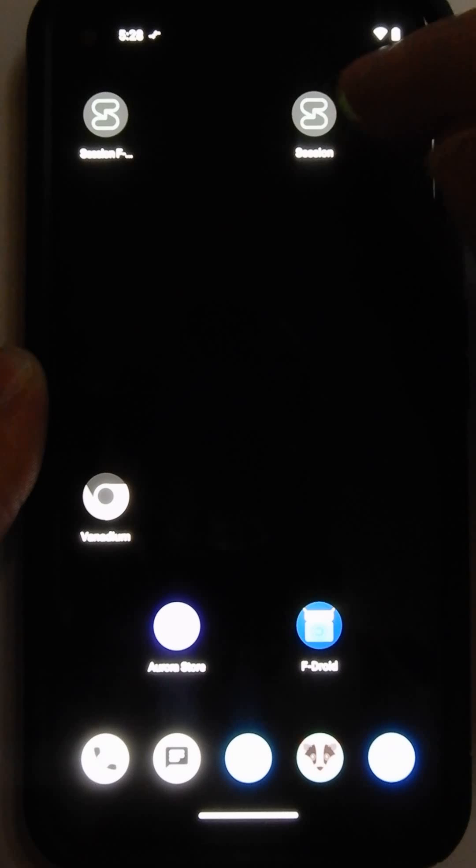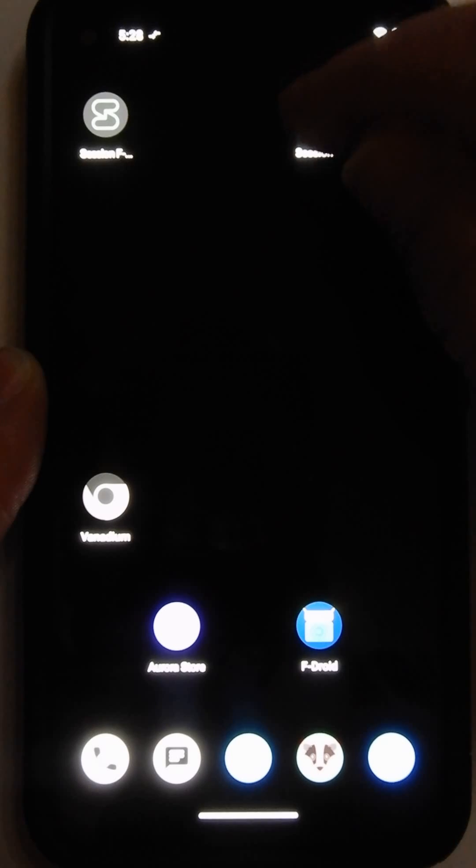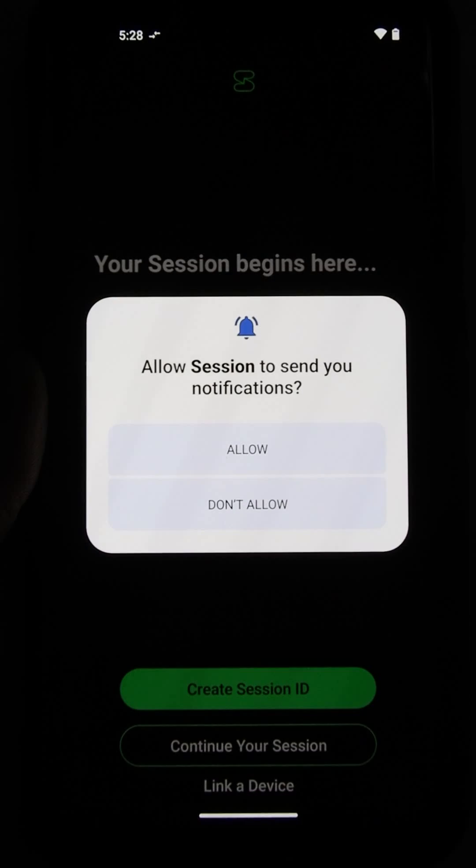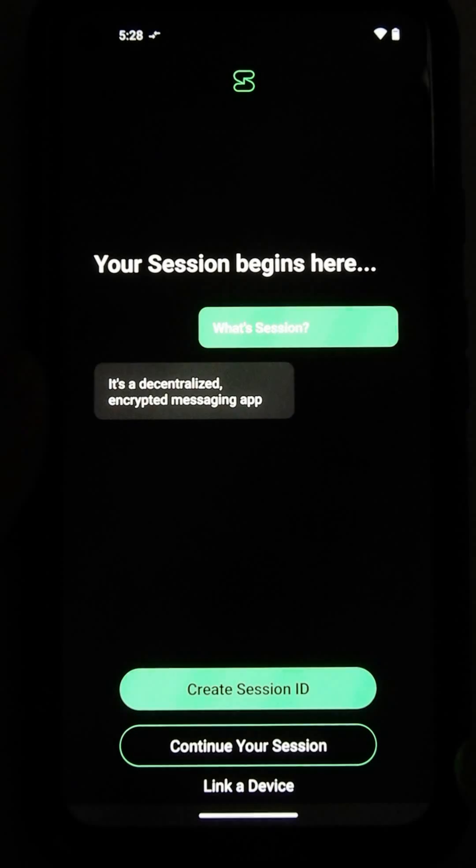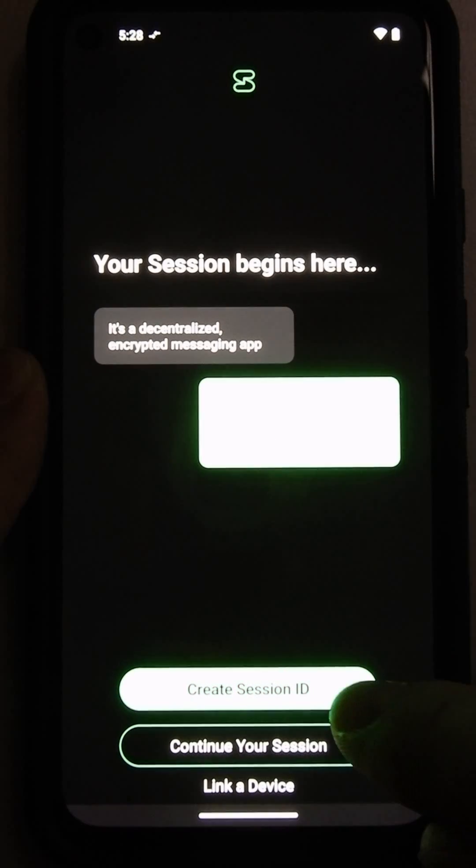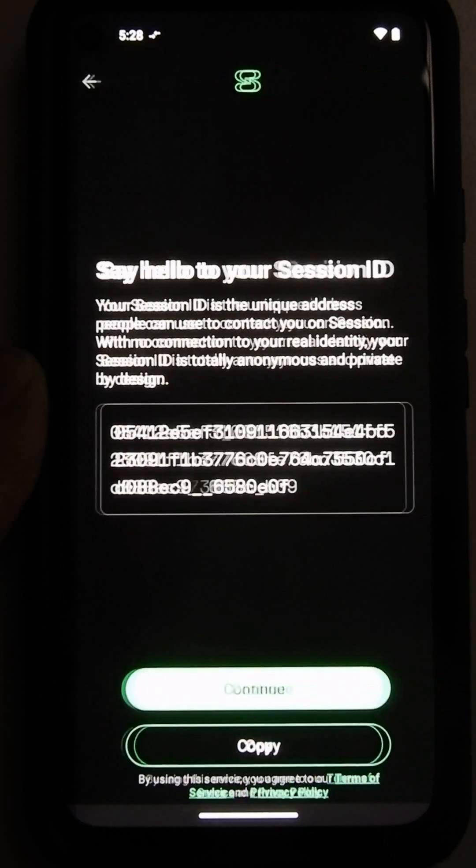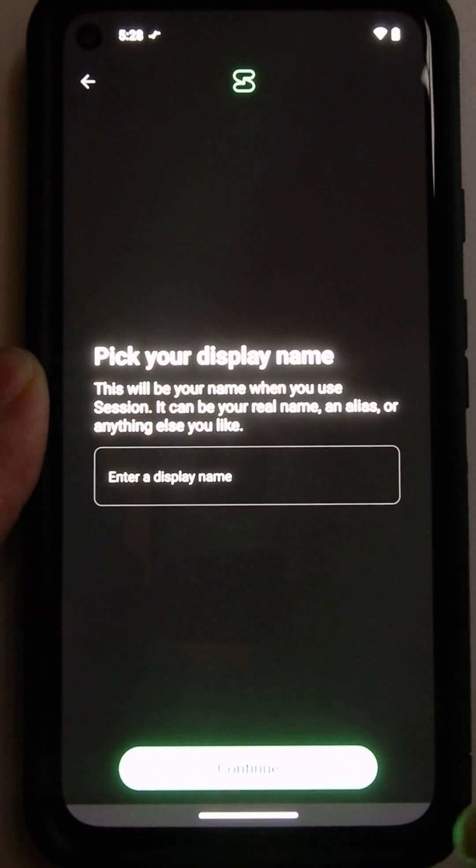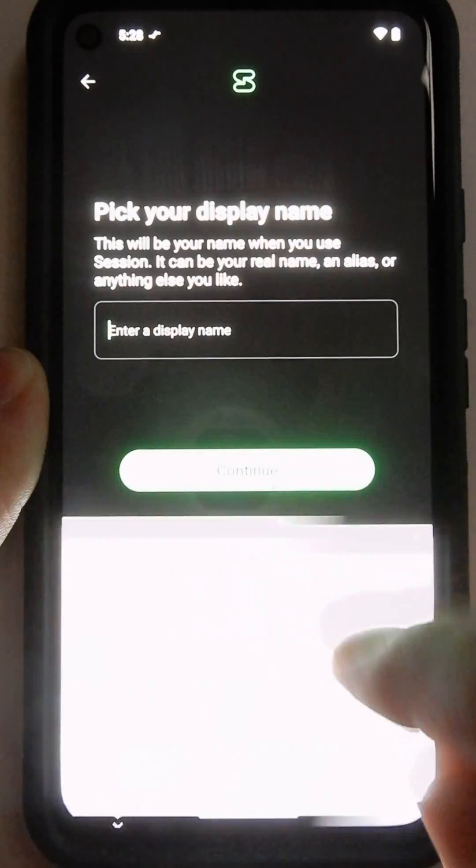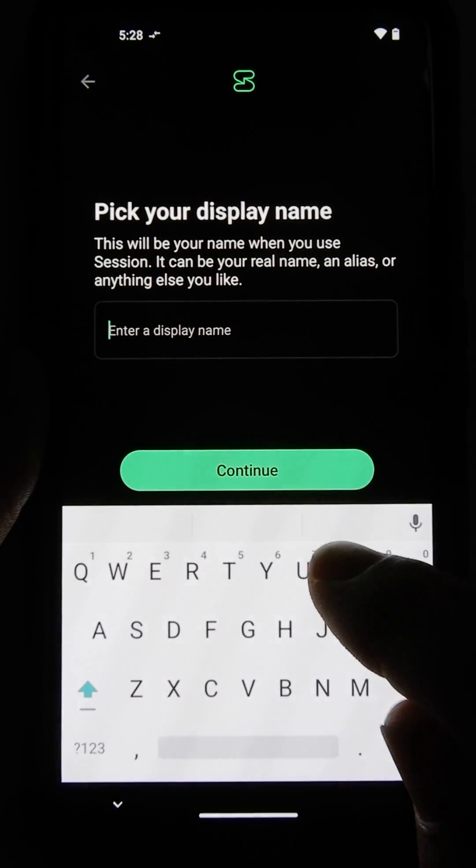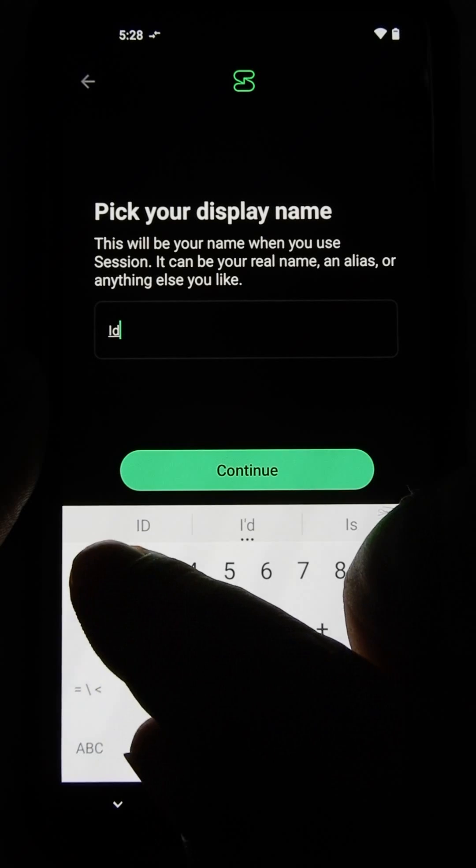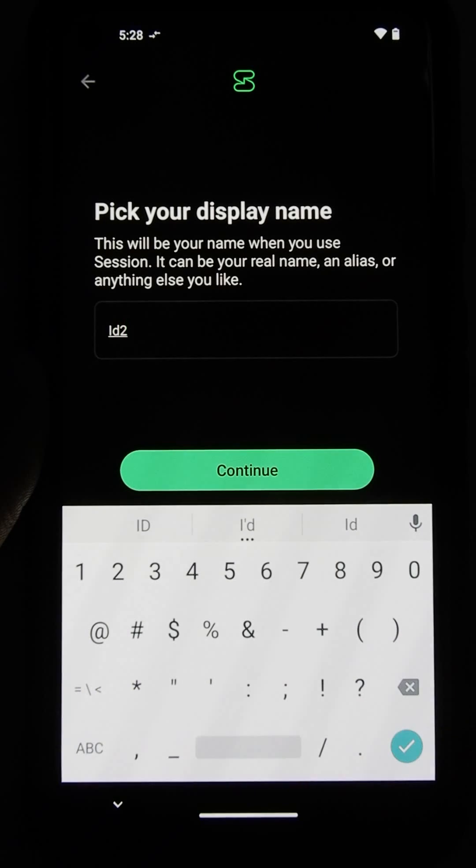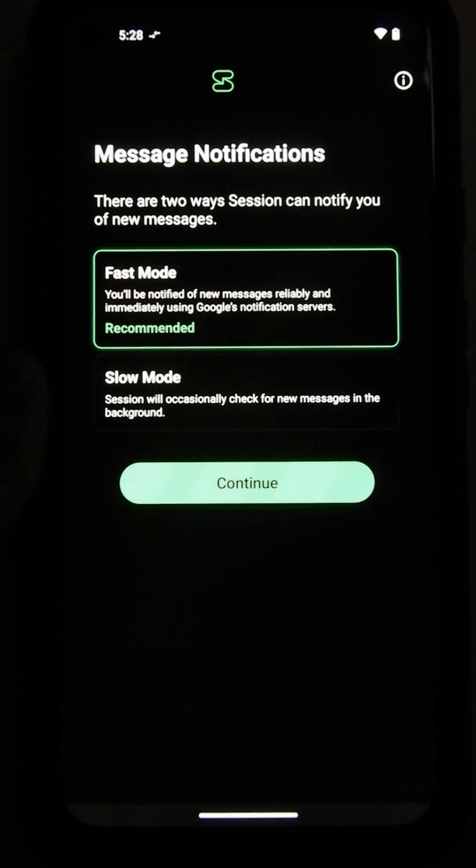I'm going to start the regular session, the official version of Session. I'm going to allow it to send notifications. In this case, I'm going to create a Session ID. Continue. Display name of ID, the numeral 2. Click Continue.